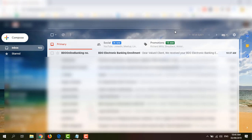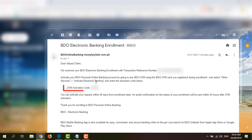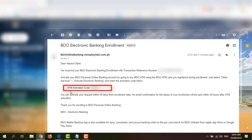I just logged in to my email account inbox and I see here an email for my BDO Electronic Banking Enrollment. The information here is the same as the Acknowledgement page. So it has the instructions on how to activate the Electronic Banking and my ATM activation code.